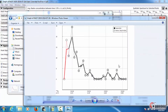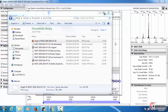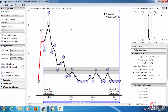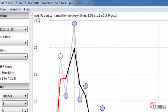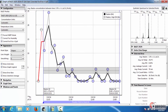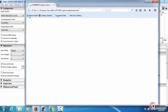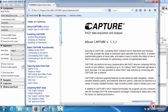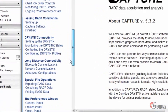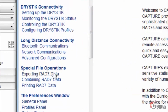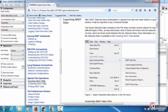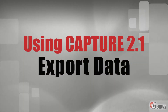Those are the methods of exporting data. If you want to read about them in more detail, you can go to the Capture User Manual by clicking Help > Capture Help, and then under the heading Special File Operations, see the subheading Exporting Rad7 Data.